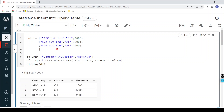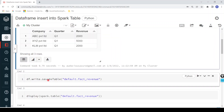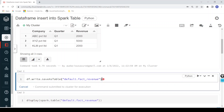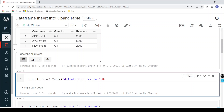This dataframe contains columns: company, quarter, and revenue. There are three records, and I want to create a delta table. In order to create a delta table we have to use the syntax saveAsTable. This is going to be a managed table, so I'm not providing any path. The syntax is dataframe.write.saveAsTable, then we give a table name — default schema fact_revenue. Let me execute this. The delta table got created.